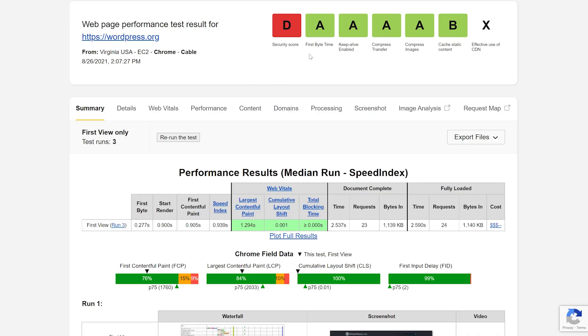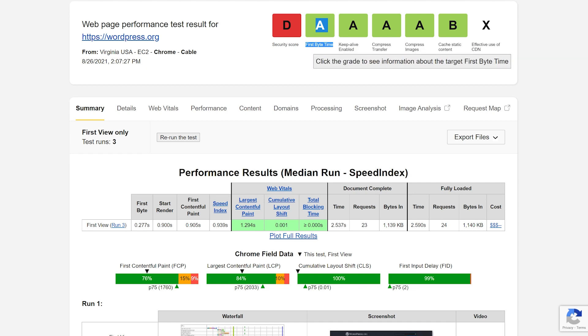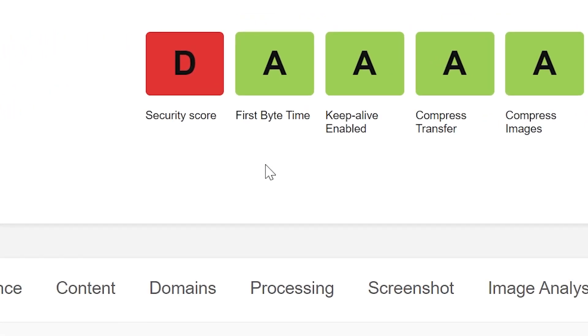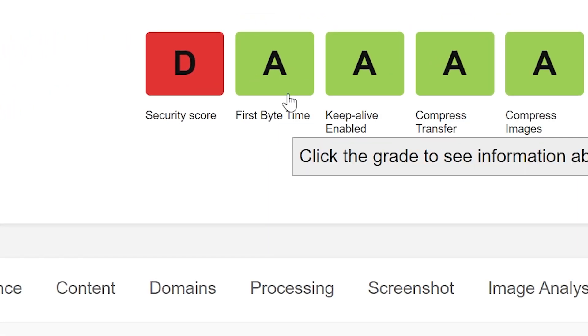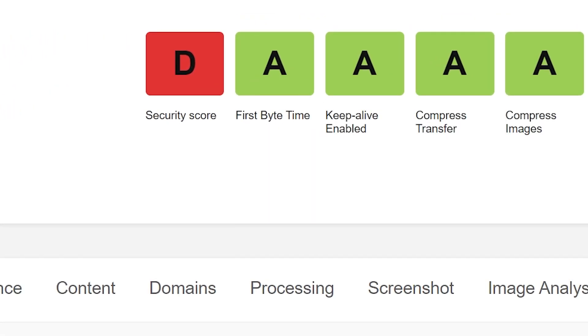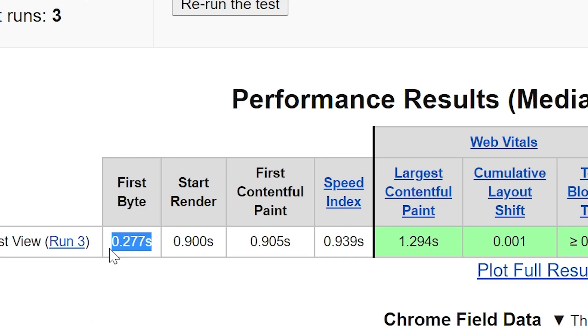On the results page, you can view a lot of information about your site. Along the top, you can find a general score for your TTFB. In the following section, you can find the time in milliseconds. For every additional 100 milliseconds that TTFB takes, the online tool brings your site's score down a letter grade.